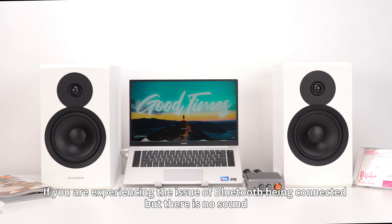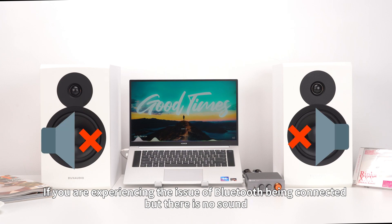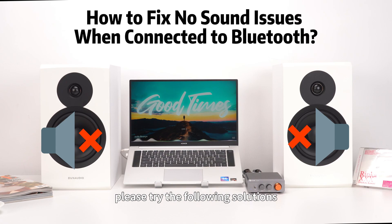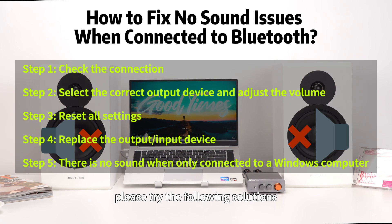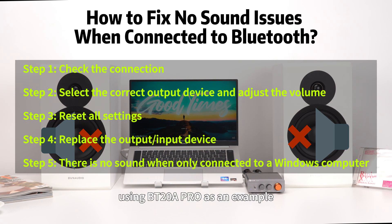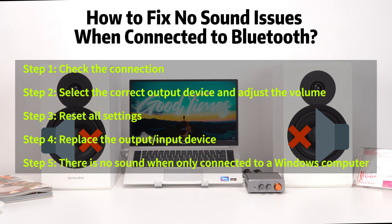If you are experiencing the issue of Bluetooth being connected but there is no sound, please try the following solutions using BT-20A Pro as an example.